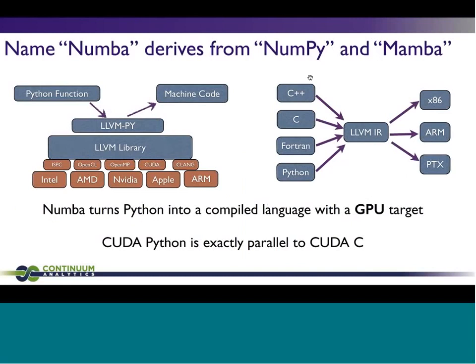Numba derives from NumPy and Mamba — the Black Mamba is the fastest snake — so it's a union of the idea of numeric Python and fast. It really leverages the LLVM library. What Numba does is essentially make Python, or more formally a subset of Python, on equal footing with C++, C, and Fortran. You can write a subset of Python and it produces the same code that Clang is going to produce from your C++ code — this intermediate representation that LLVM uses to then generate code for x86, for ARM, or for GPUs. Numba turns Python into a compiled language with a GPU target.